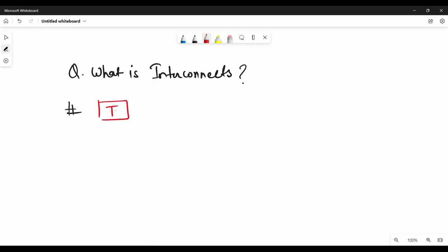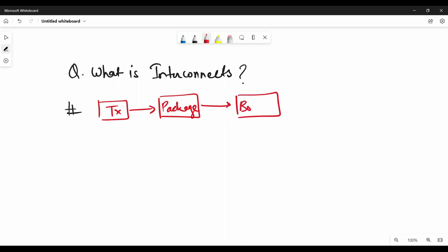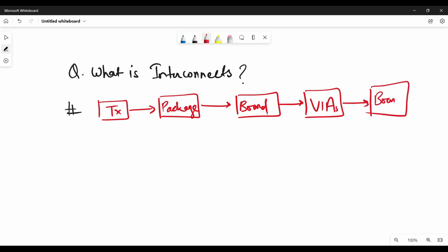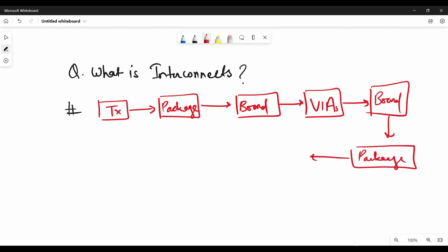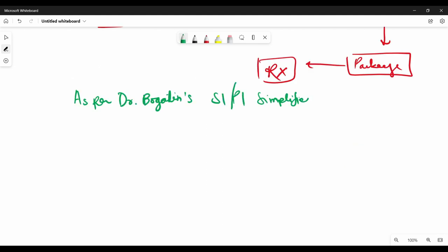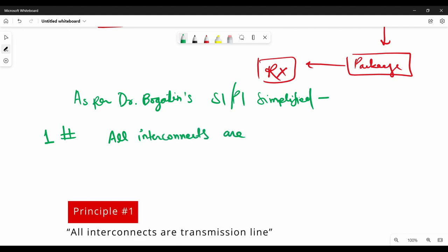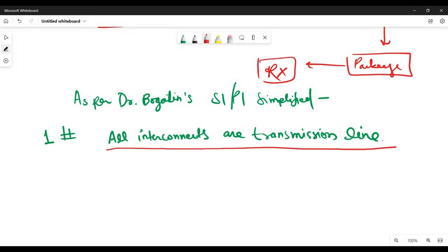As I told you in my previous video about signal integrity, between transmitter and receiver, signal travels through different packages, vias, boards, and stubs, then it reaches the receiver. So all the things which come between transmitter and receiver are interconnects. Here comes the very important principle from Dr. Bogatin's SIPI Simplified book: all interconnects are transmission lines. During designing, we have to keep this in mind and route all interconnects accordingly, making sure all interconnects follow the same design rules — for example, characteristic impedance should be uniform throughout the line between Tx and Rx.